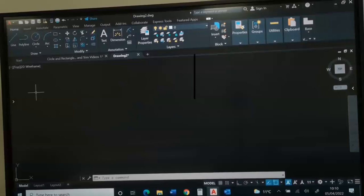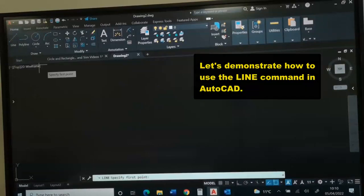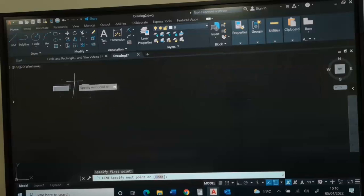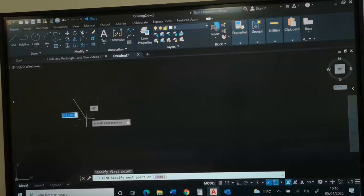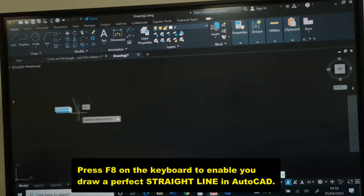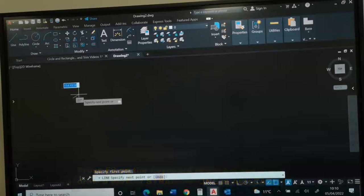To draw the first object, the first thing we need to do is we are going to click line, pick a point. We want to achieve a straight line.